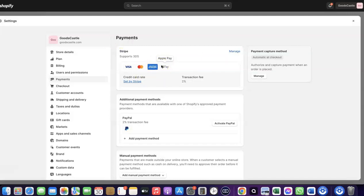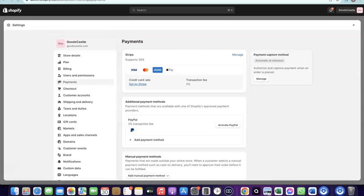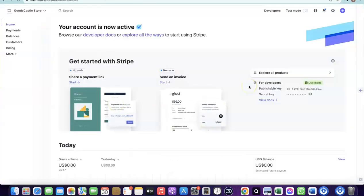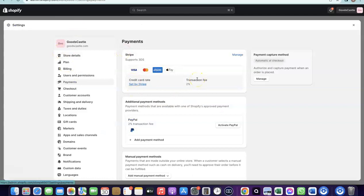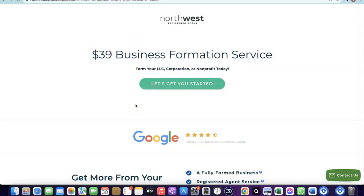To create your own Stripe account and add it to your Shopify store, you need to set up a business in the US. When you create an LLC in the US, you get access to a tax ID called an EIN. Once you have your EIN, you can use it to set up a Stripe account, and once your Stripe account is activated, you can use it to receive payment on your Shopify store.